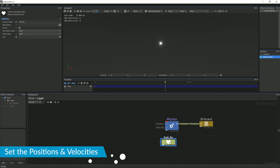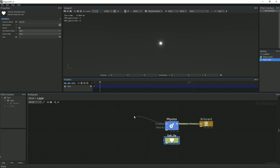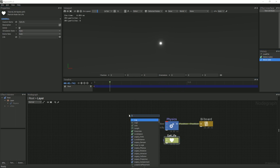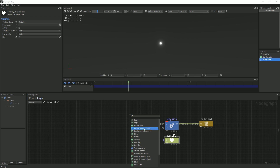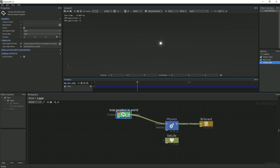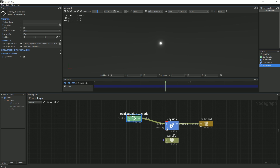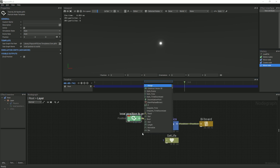Then, left-click on the Position pin of the Physics node and drag. After releasing, type in the search bar Local Position to World and place the node. Afterwards, left-click on the Velocity pin and add a Local Direction to World node.